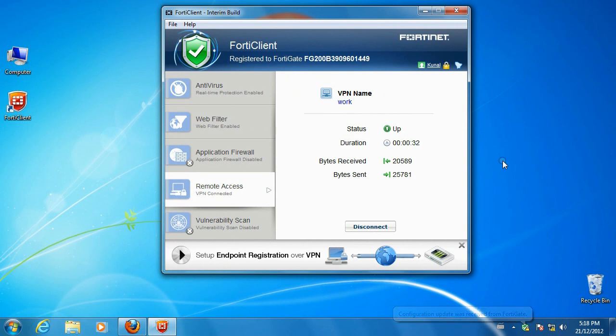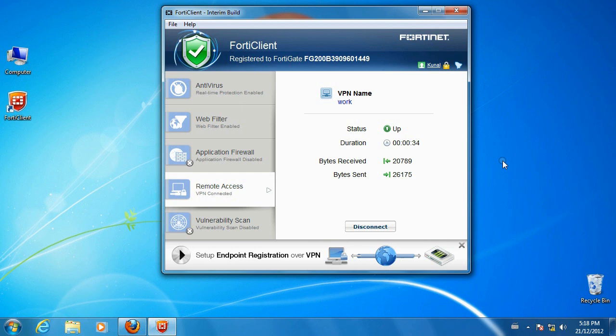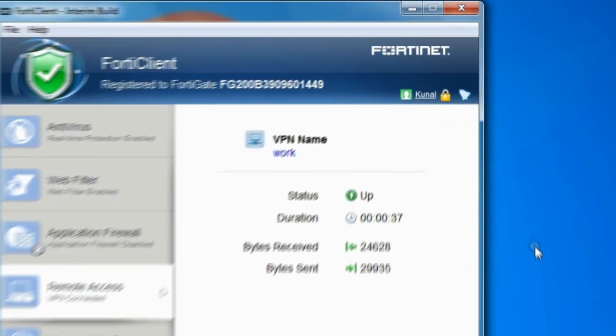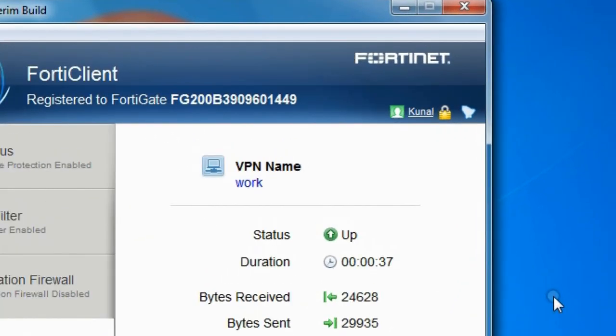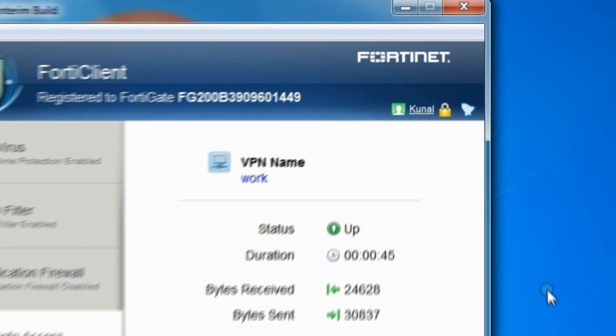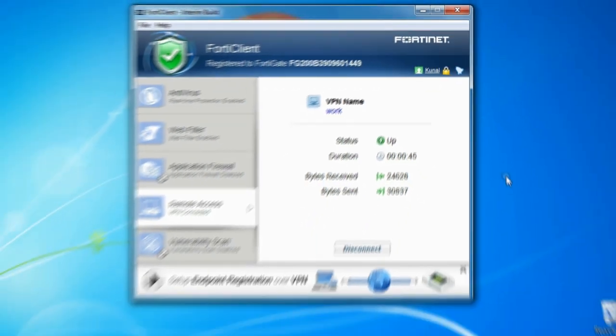With the newly compliant endpoint, we are now able to access the corporate LAN network. Note the FortiClient GUI displays the hostname of the FortiGate the endpoint is registered to, as well as the registered username.